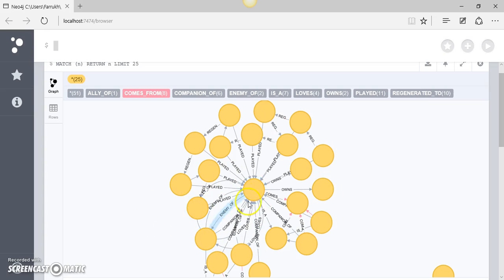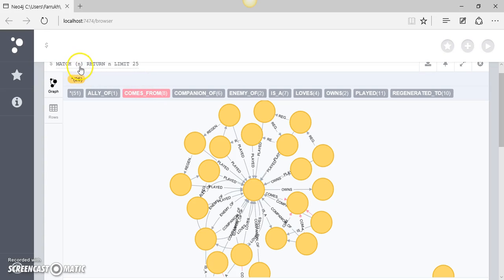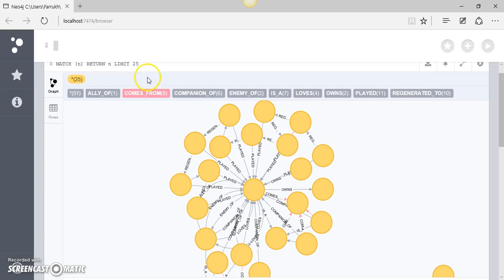It's not considering all the nodes but only the top 25 nodes which it has found based on the pattern we've provided to it in the first instance, and this pattern is just a node. We can also see this output in the form of a table.